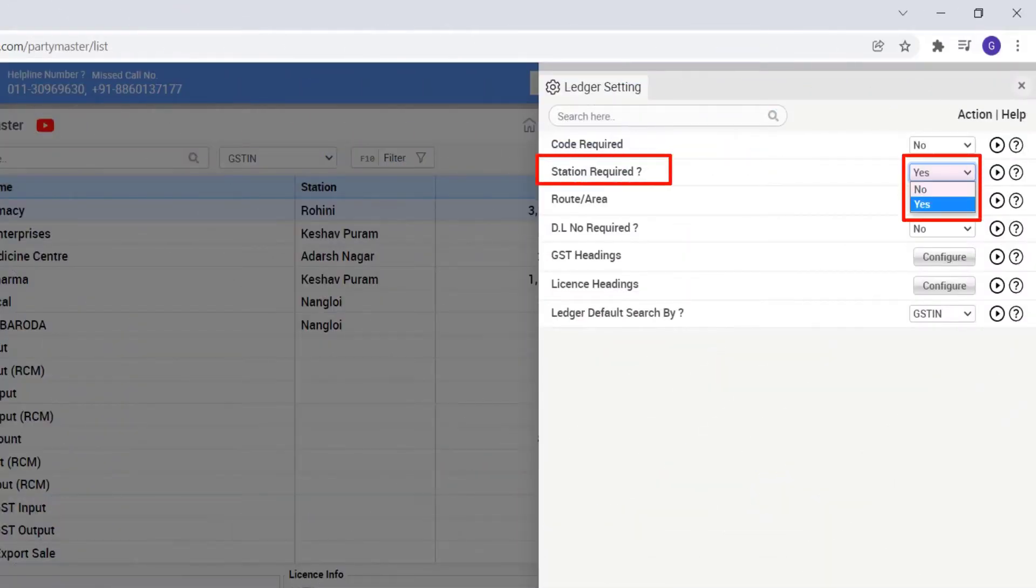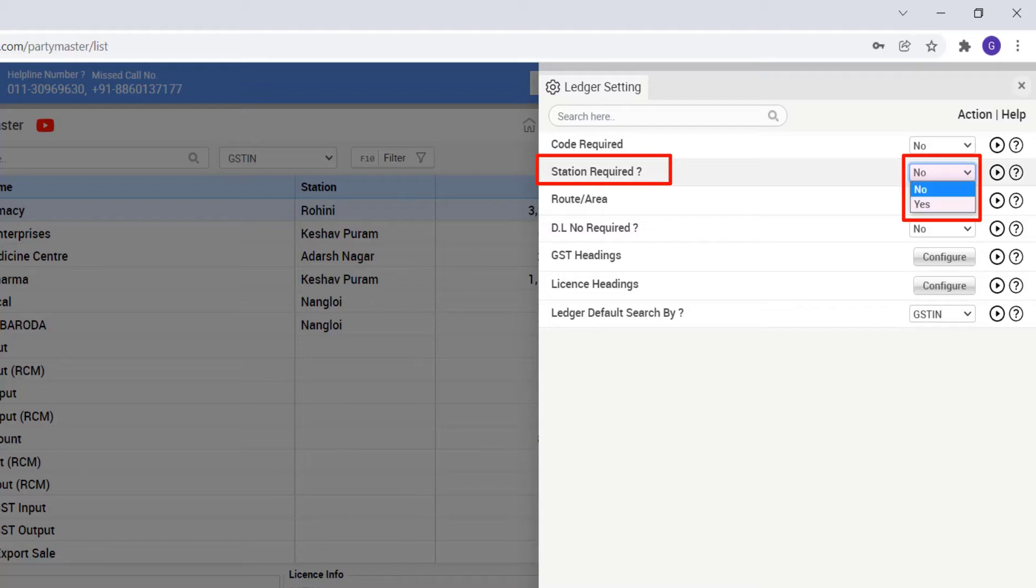So we will select yes from station required in the ledger settings. And if you want column of the station shouldn't be shown on ledger master window, then select no.